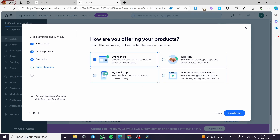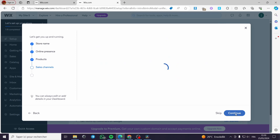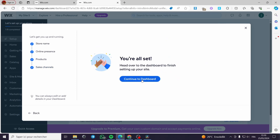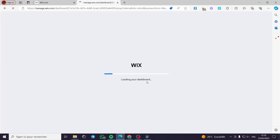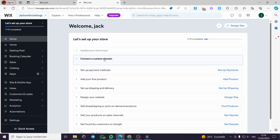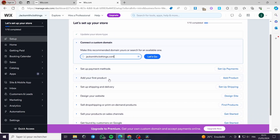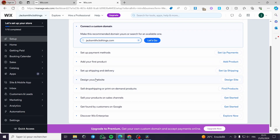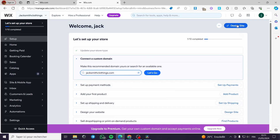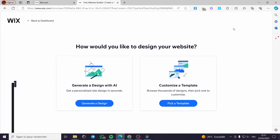It then asks how you are offering your products — online store, mobile app, in person, marketplaces, and social media. I'll select the relevant options and continue. Here we are on the dashboard. If you want to connect a custom domain, just click and enter it. You can also set up a payment method, add your first product, and configure shipping.